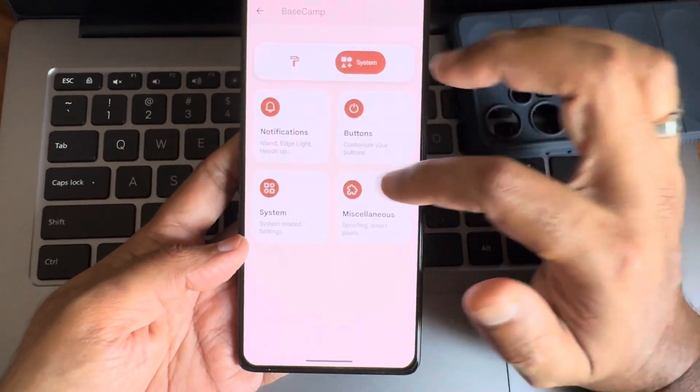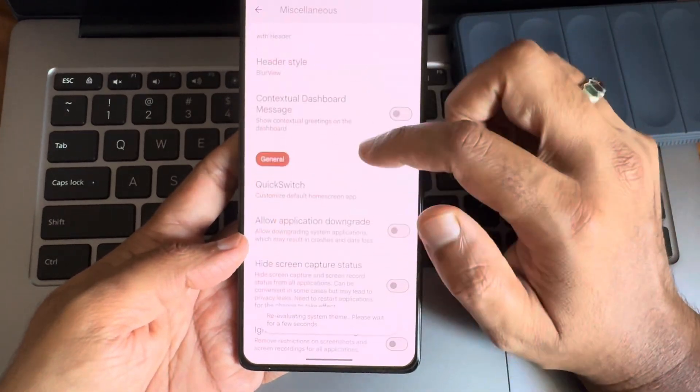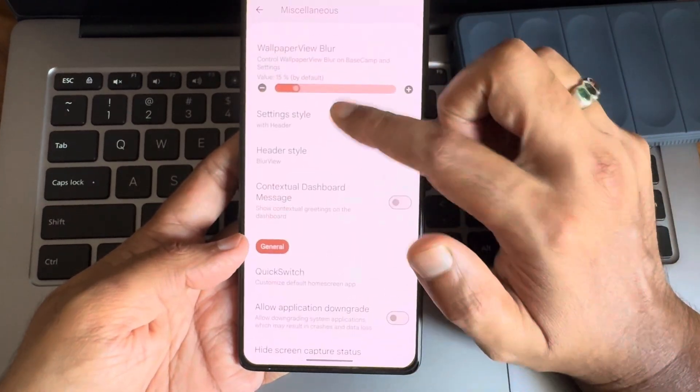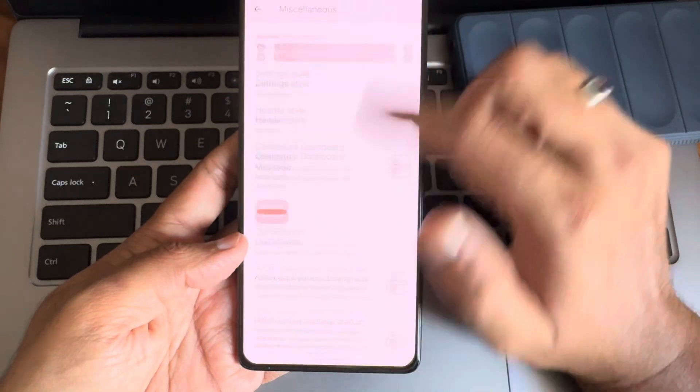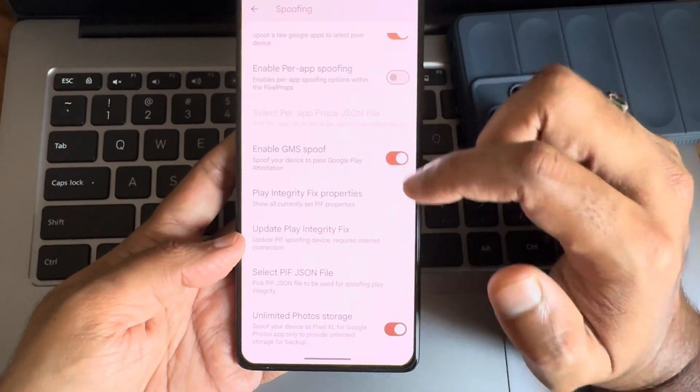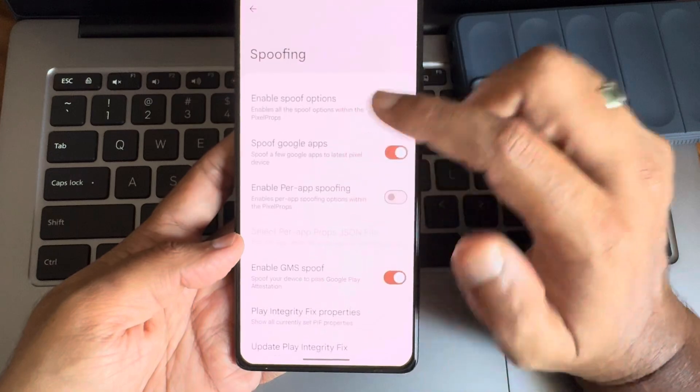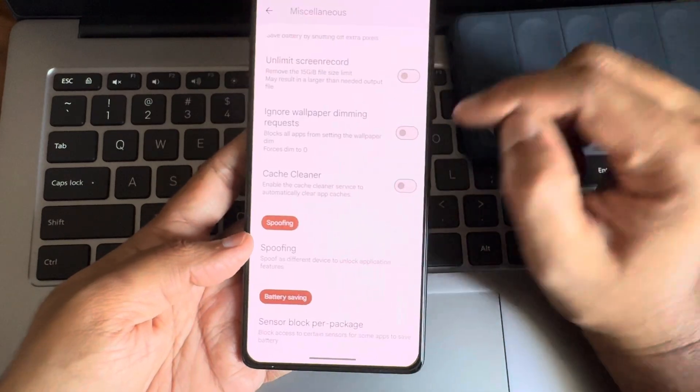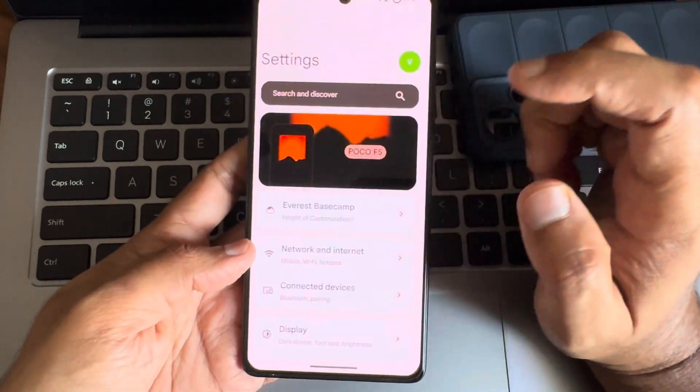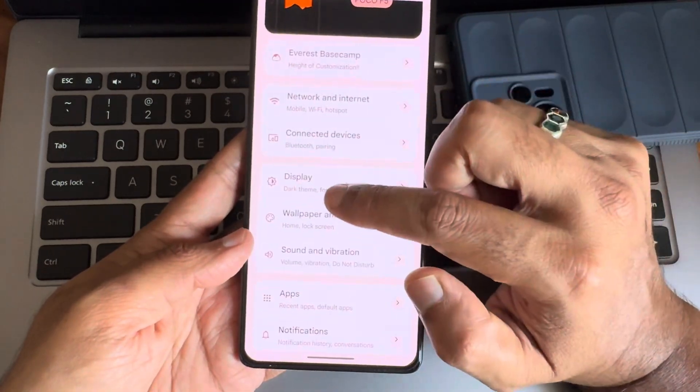If I go here again. Miscellaneous. You get all this. Setting style also you get it. And spoofing. Like unlimited photo storage is there. However in the games we get 90 FPS. Don't need to worry about that.